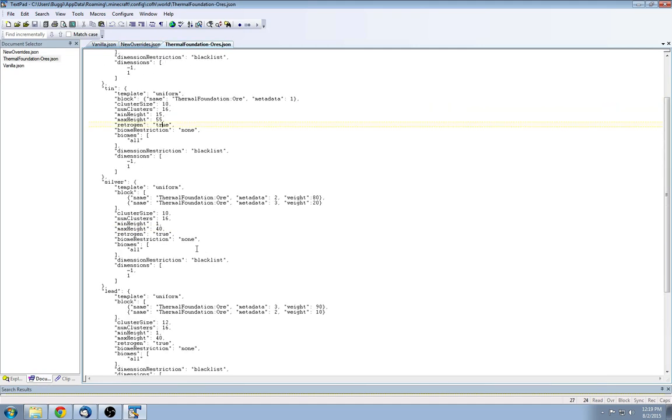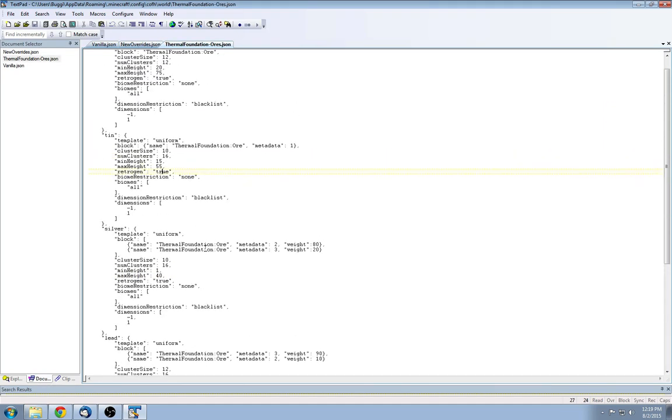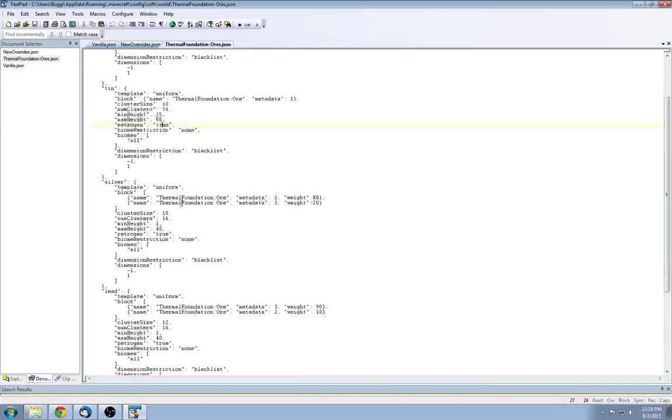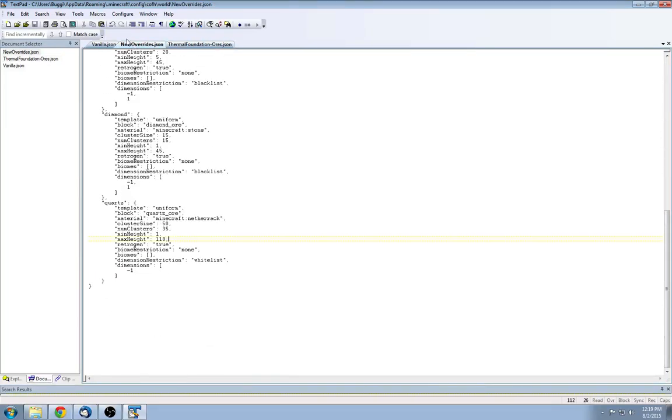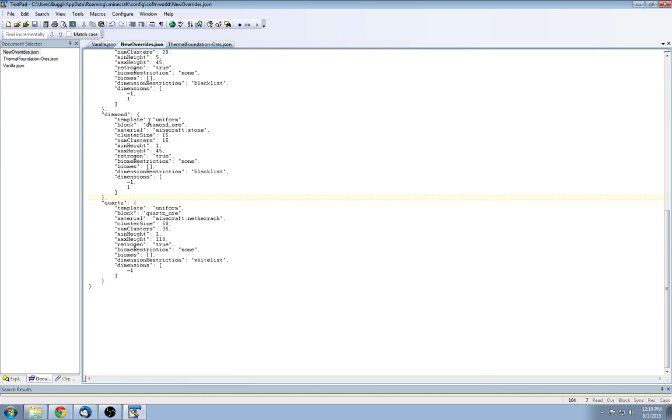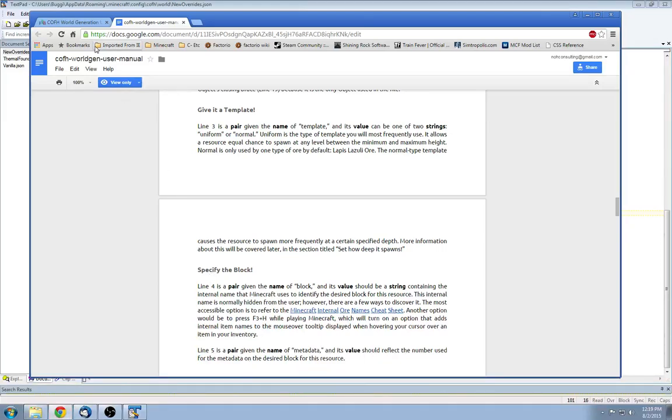So if you wanted to add, say, different ores in here, you can just copy and paste. You can create a new file, a .json file, and just copy and paste one of these templates, specify your block, specify the material it's going to replace, and then set your settings. So any time you want to set these to do Tinker's Construct or IC2, any mod that you have that you can specify generation, you can do this. There is a world generation manual.